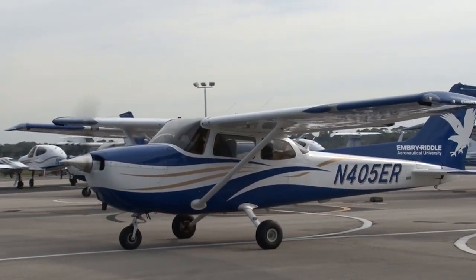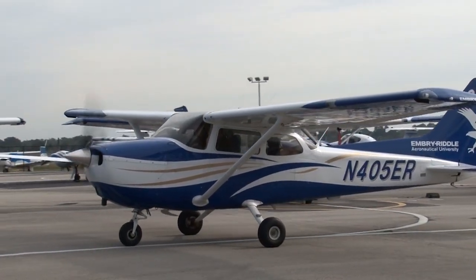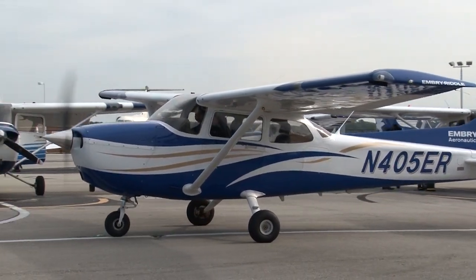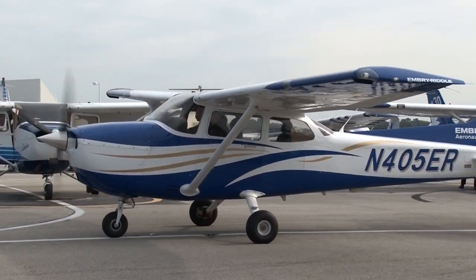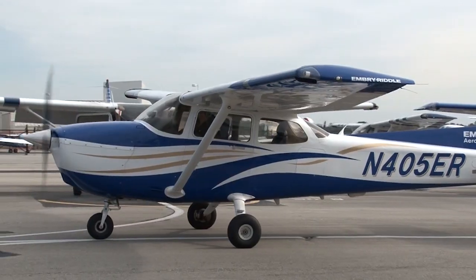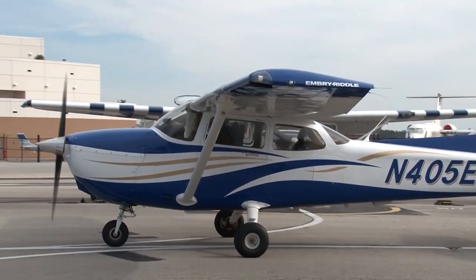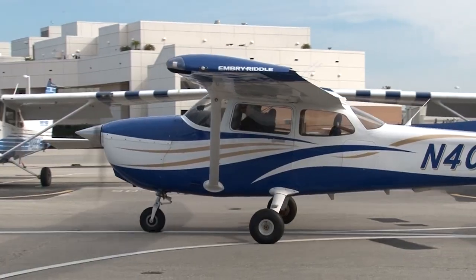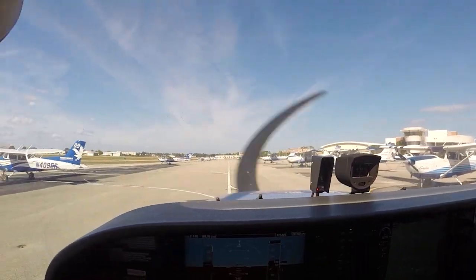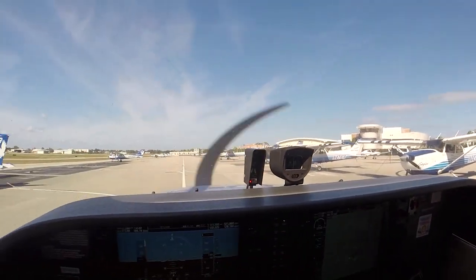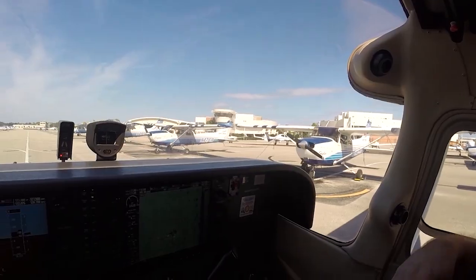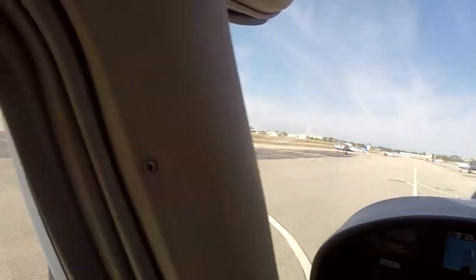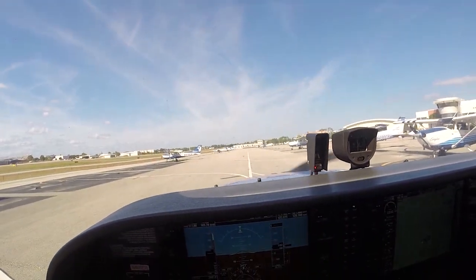Pilots need to be aware of their surroundings at all times, especially while taxiing. They should try to visualize where the wingtips are and ensure that the airplane will not come into contact with any other airplane or obstacle. They should also not end up in a place where an airplane shouldn't be. The pilot should continuously scan the area, not only in front of the airplane, but also the sides of the airplane to ensure they stay clear of any hazards.